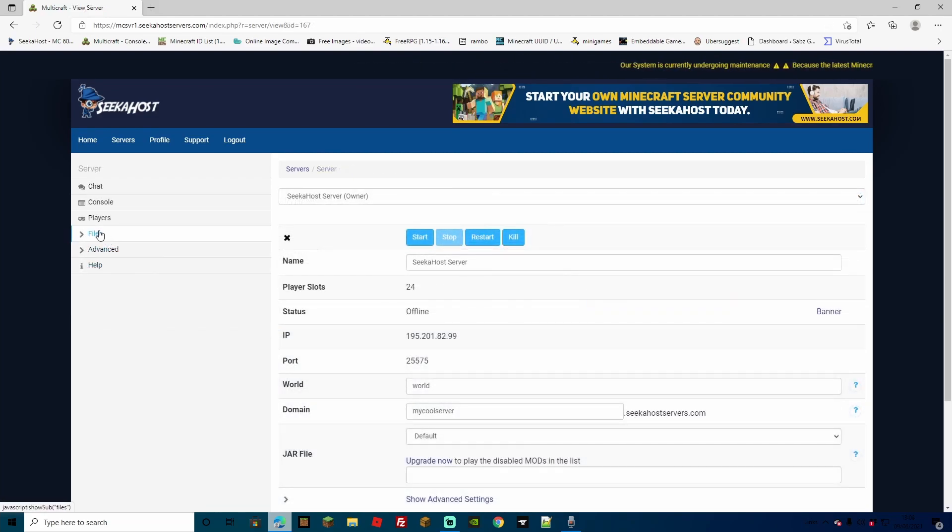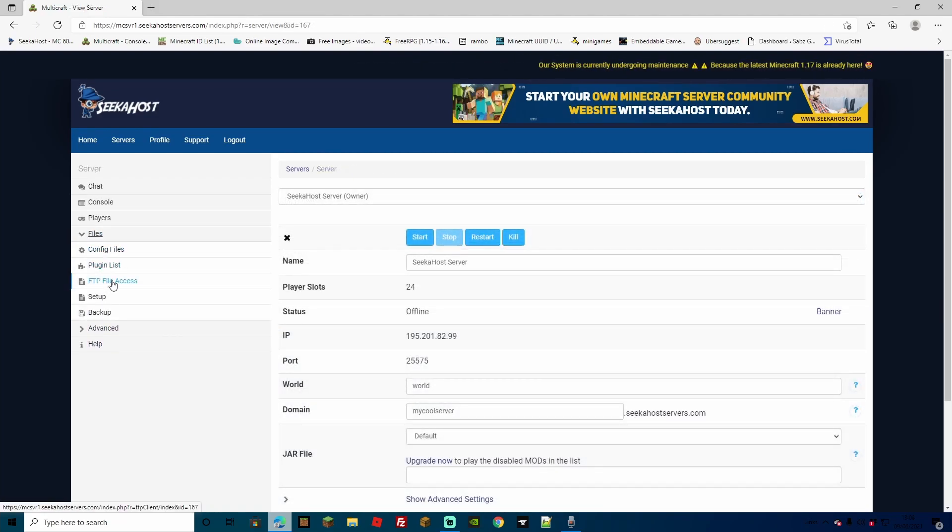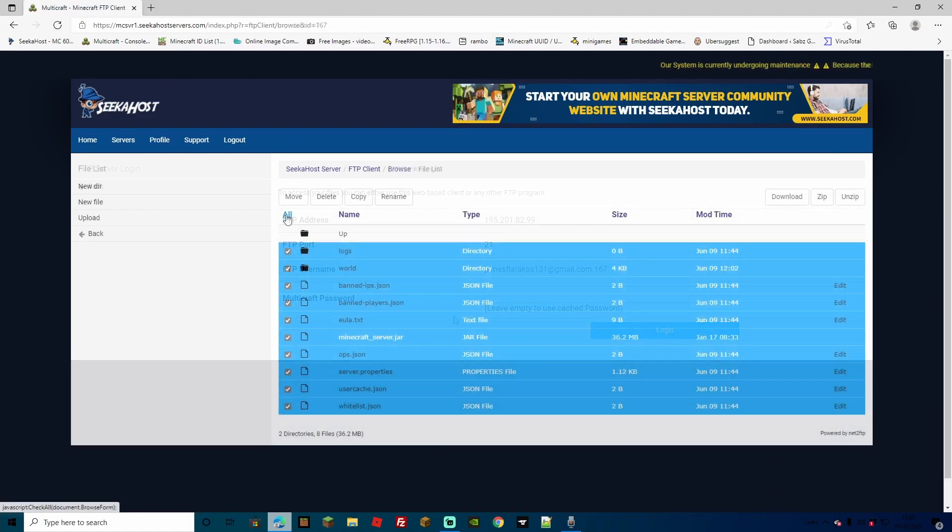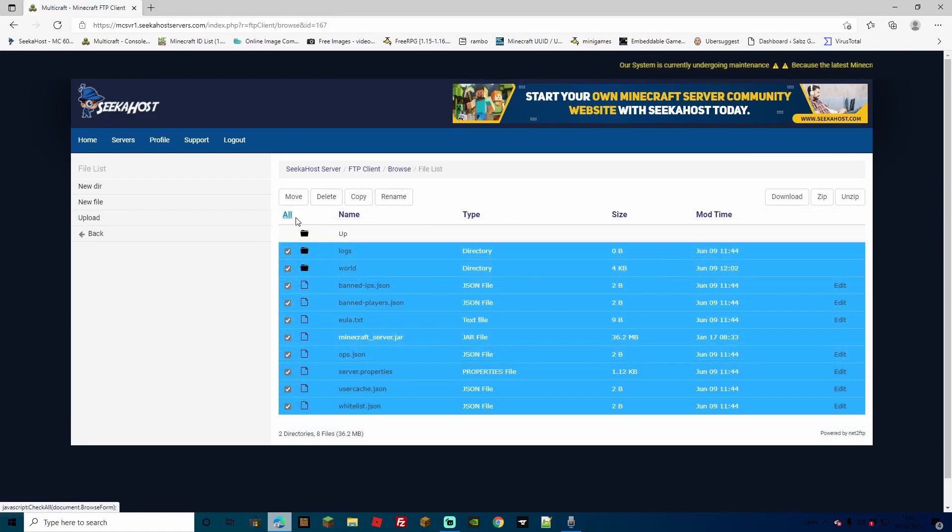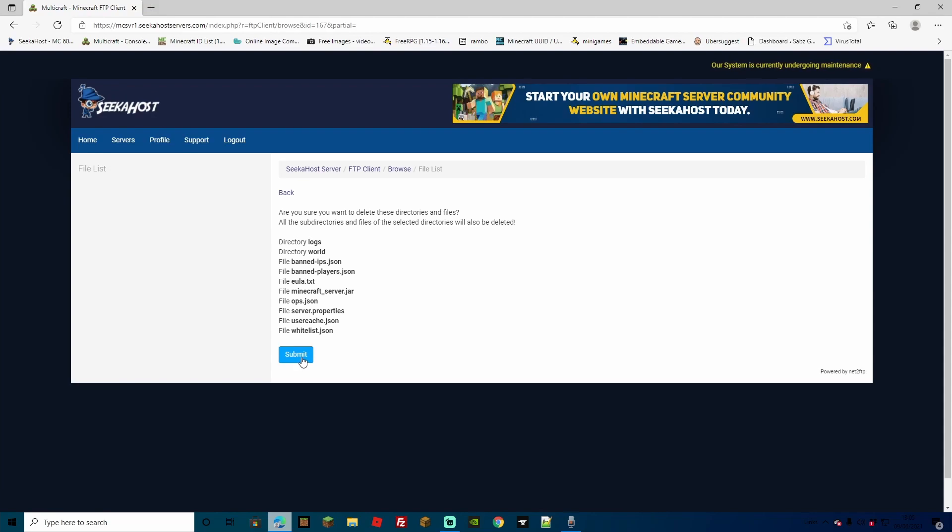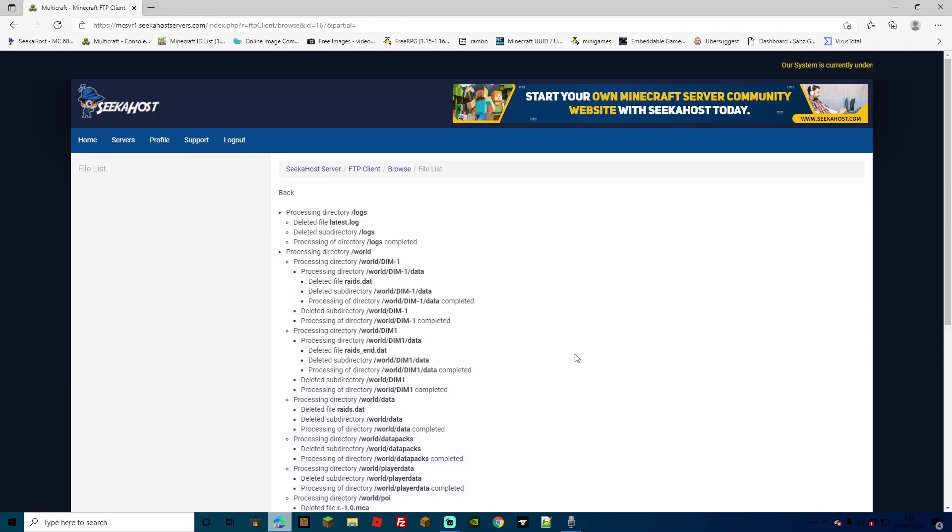Another way that I actually prefer to use is going over to Files, going to FTP File Access. Once you're logged in, simply select the All button right here, and then hit Delete, and then hit Submit. As you can see, all the files have now been deleted.